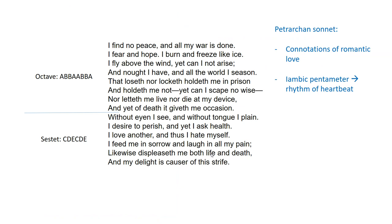It uses iambic pentameter — 10 syllables per line with the emphasis on the second, fourth, sixth, eighth, and tenth syllable. So it reads something like: 'I find no peace and all my war is done. I fear and hope. I burn and freeze like ice.' Hopefully you can hear that rhythm.